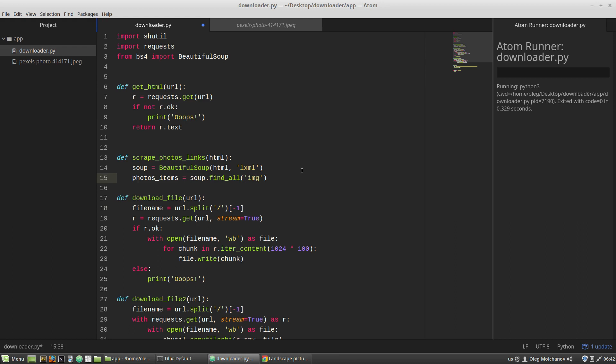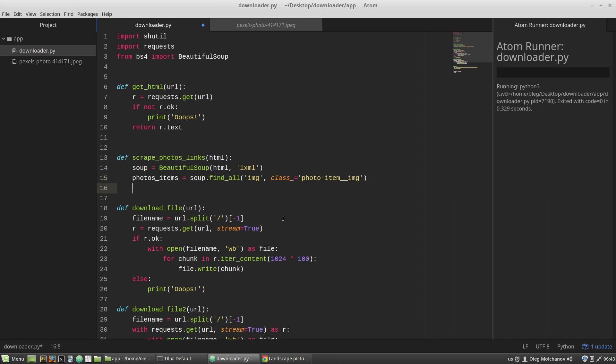Specifying the HTML tag, it will be img tag with the class underscore, and then I'm pasting the CSS class photo-item__img. Let's print them out.